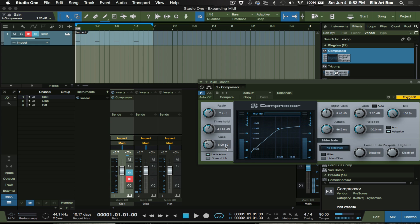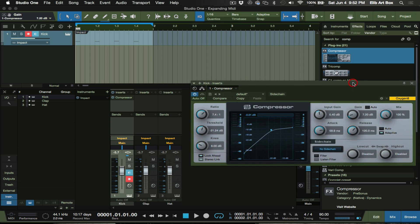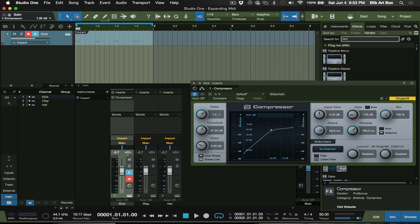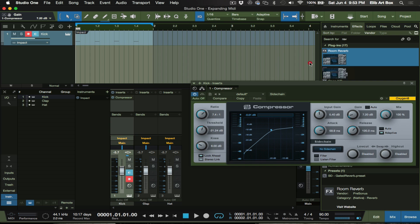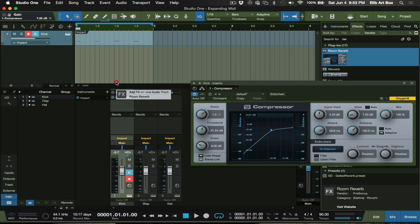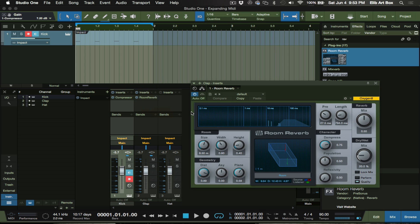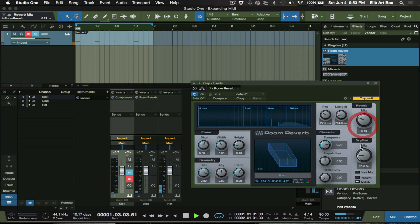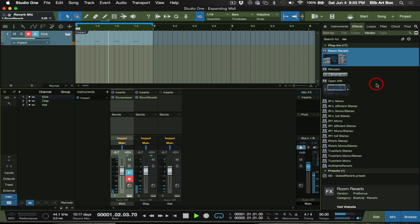You understand. And say I want a reverb on my claps. I can do that. I'll make sure I'm on clap. You know what I'm saying.